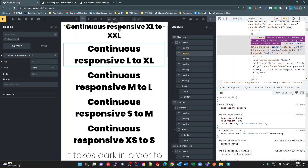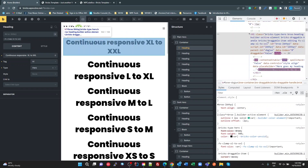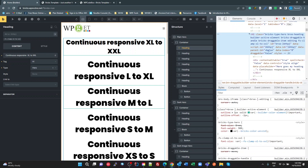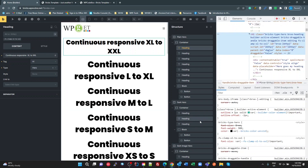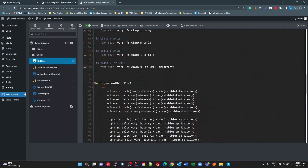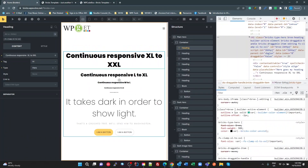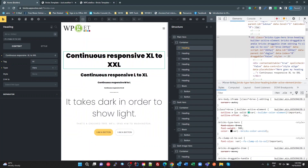With !important added, the rule now looks correct in the editor. My h1 rule 'fs-clamp-xl-to-xxl' is now the dominant rule. So that's just a difference between the front end and the editor in Bricks — you can either make your rules more specific or add !important if you want them to work in the editor. I'll add !important for each of these headings, save that, and now in the editor they're all working as expected.